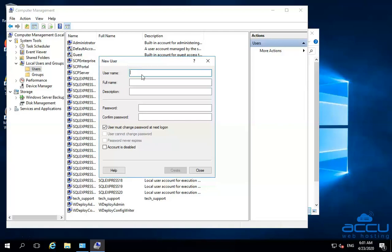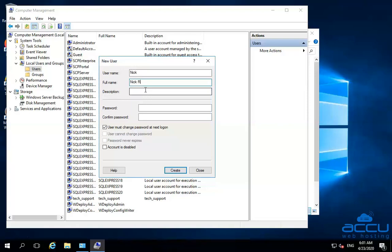In the Username field, enter the name which you want to add — here we have used Nick as an example. In the Full Name field, enter the full name of the user; here we have used Nick R as an example. If you want, you can use the same name which you added in the Username field. In the Description field, enter the purpose of the user creation. Here we have entered: This account is created for a video tutorial for AccuWeb Hosting.